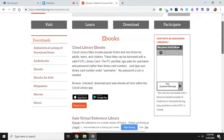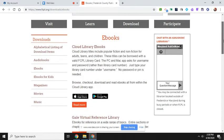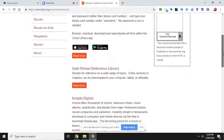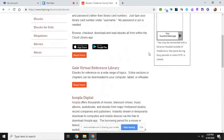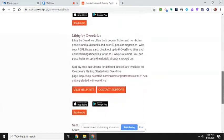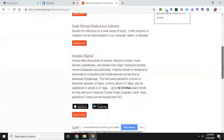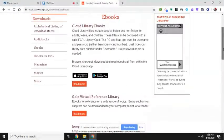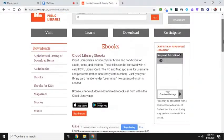And on your phone, if you want, you can download these apps. There's a couple different ones, Hoopla, Libby, and so you can download those apps for free.